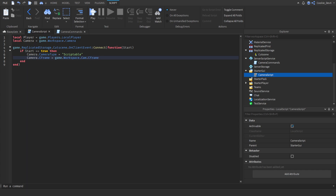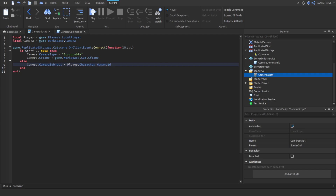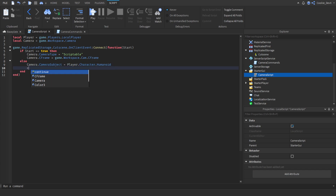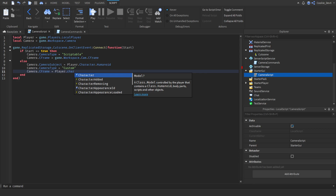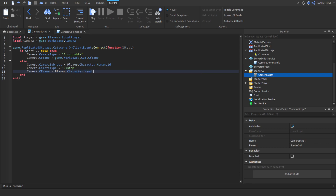Now we handle when the player wants the camera returned to them. So we say else, and then: camera.CameraSubject = player.Character.Humanoid. This means the camera subject will be set to the player's humanoid. Then we set the camera type back to custom: camera.CameraType = "Custom". And finally we set the CFrame: camera.CFrame = player.Character.Head.CFrame. And that's all of our client script done.